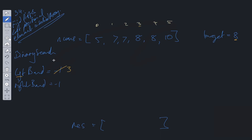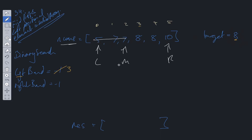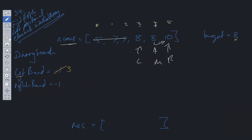Now that we've found the left bound, we carry out a second binary search on the same nums array to find the right bound. We reset left and right pointers, get mid, and since mid is less than target we increment left to mid + 1 and update mid. The value at mid equals the target. Now we look to the right of mid — the right neighbor does not equal the target, so this is the rightmost element and we return this index. We then update the result array to include both the left bound and right bound, and return it.